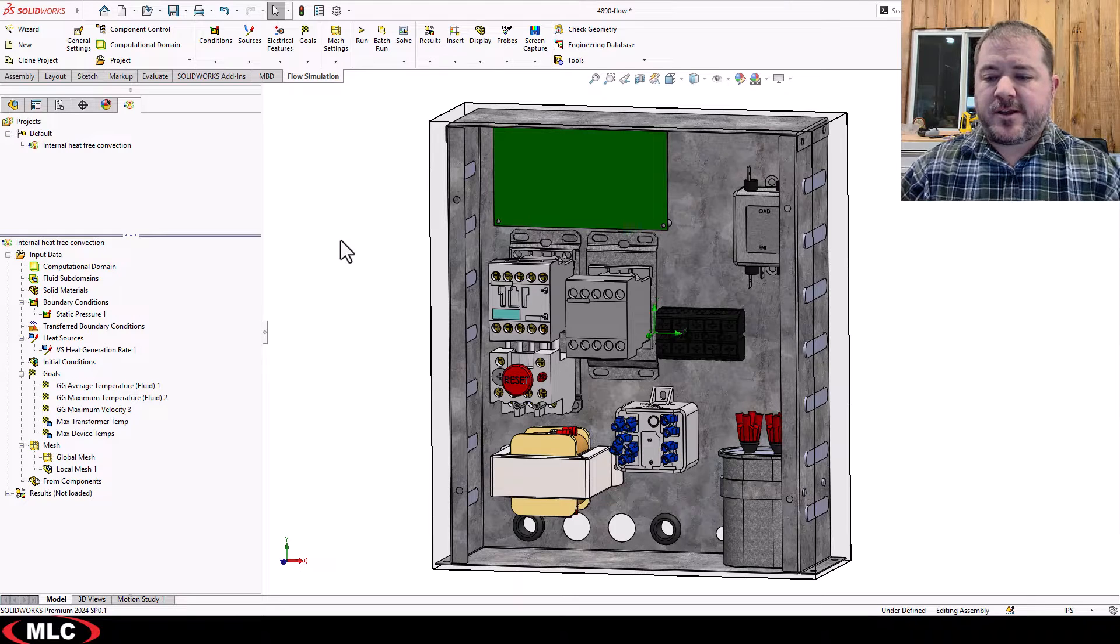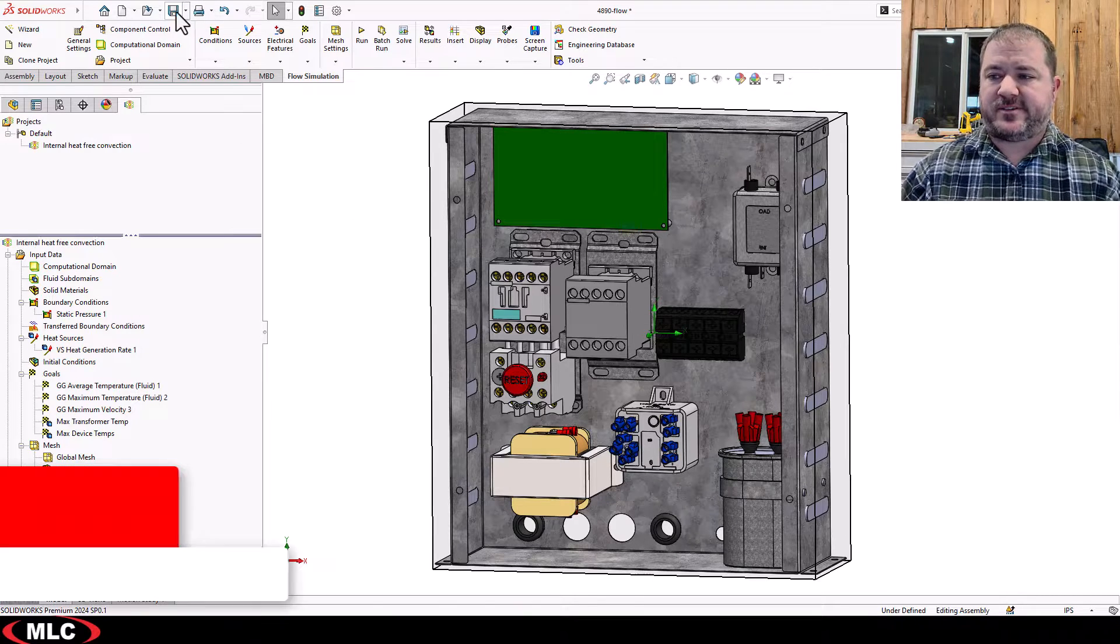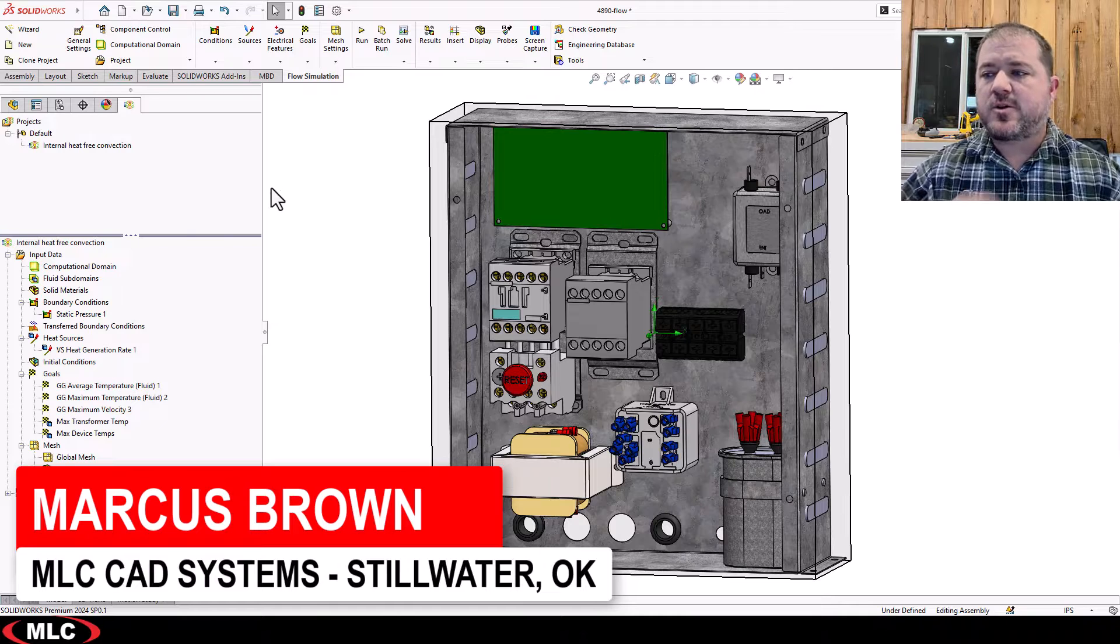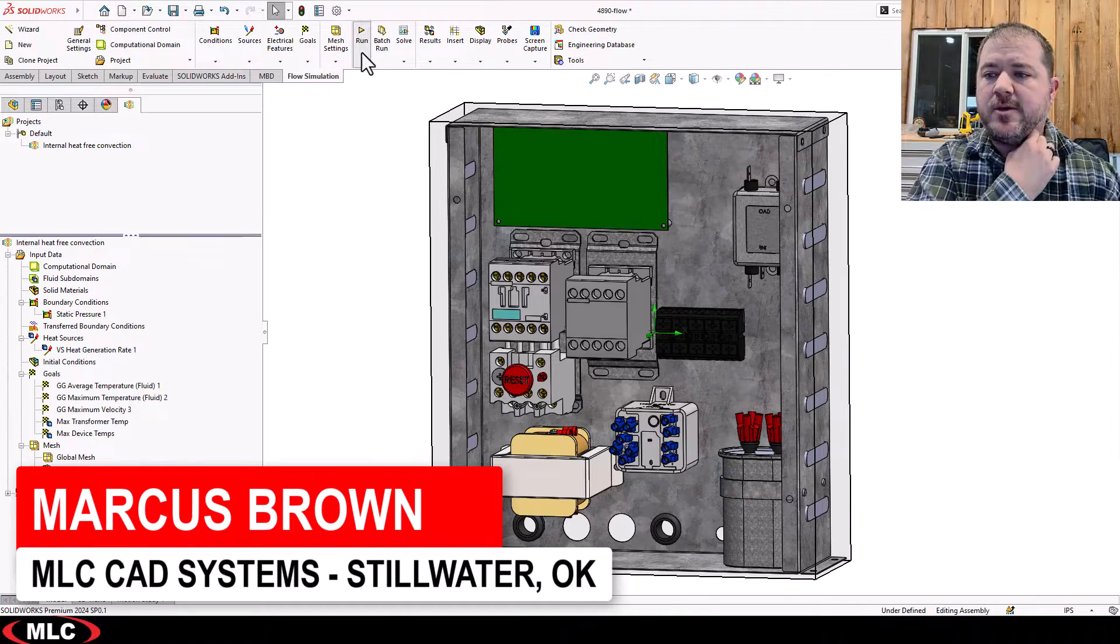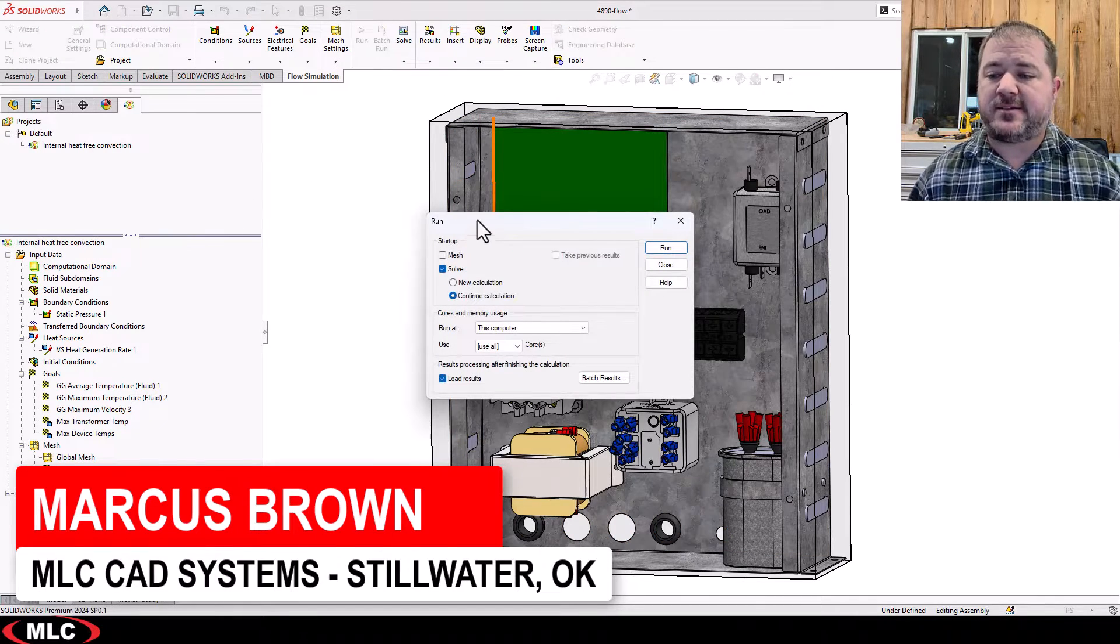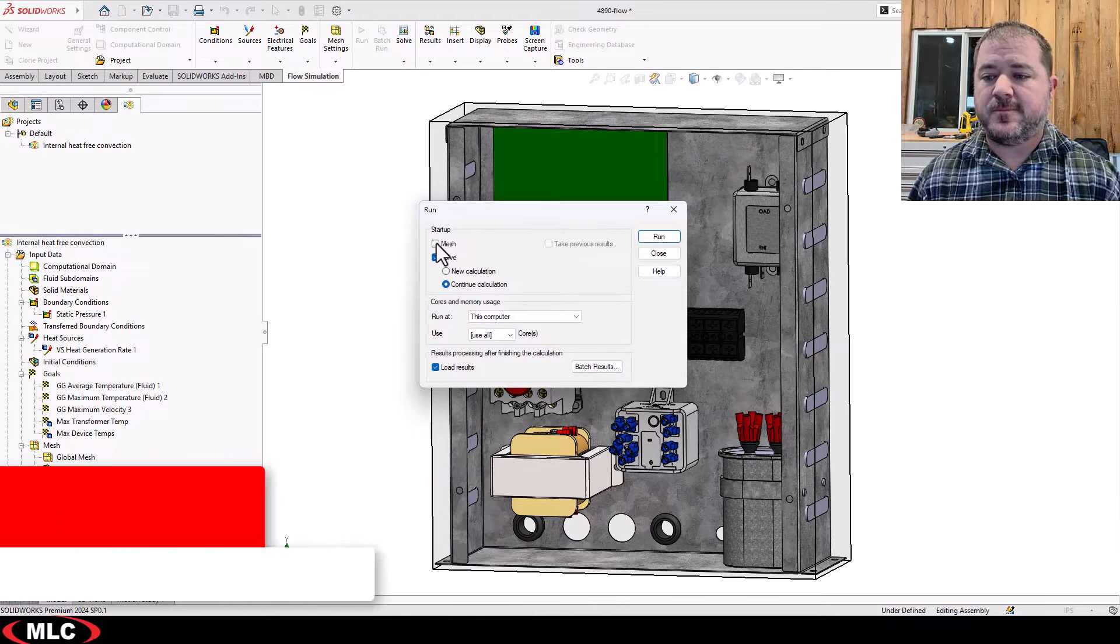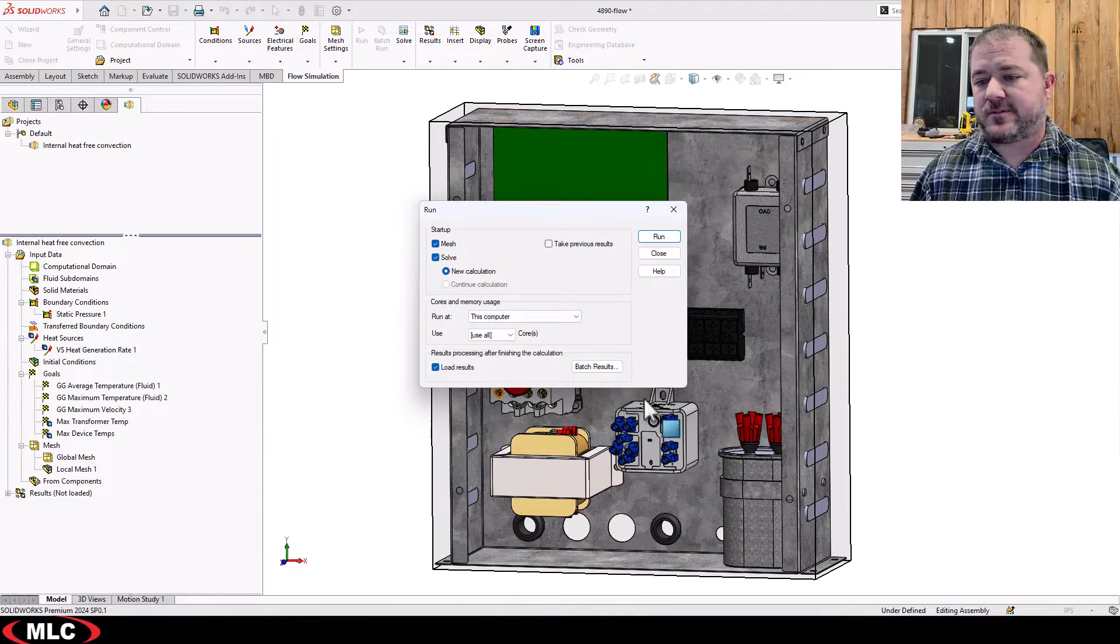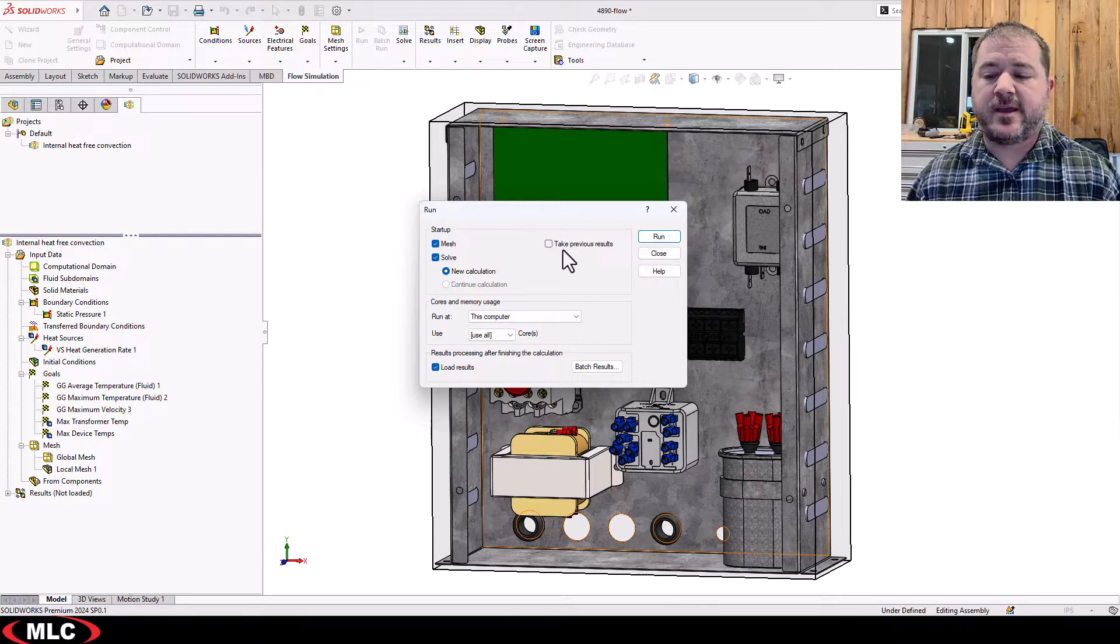All right, so I feel pretty good. Now, normally I would hit save here. I almost have this instinctive, you know, go up and hit save. Cool thing about Flow is when you hit run, it's going to automatically save your studies with you. That way, if anything happens to the solver or to the computer while it's solving,